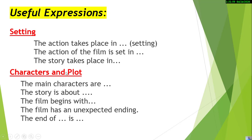For characters and plot — plot means the detailed story — you can use: 'The main characters are,' 'The story is about,' 'The film begins with,' 'The film has an unexpected ending,' or 'The end of the film is,' etc.